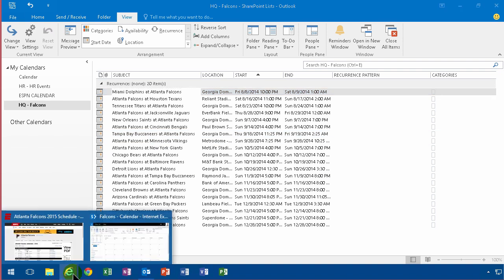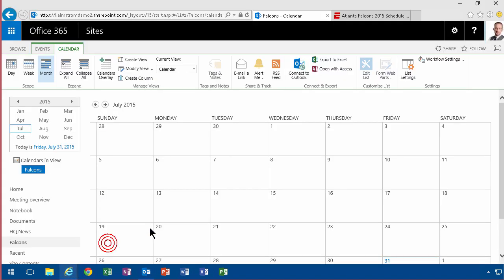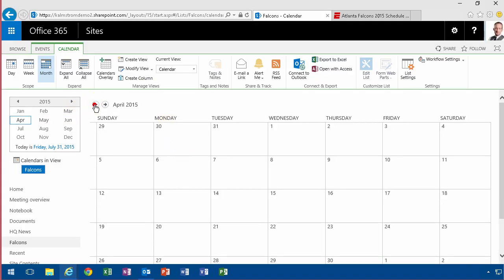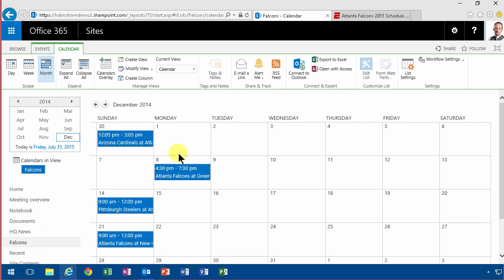Let's just switch back here and look at the Falcons calendar. If I switch back a few months here, there we go, there are the appointments now in SharePoint. Also notice that I didn't even have to refresh, it was all read automatically for me.